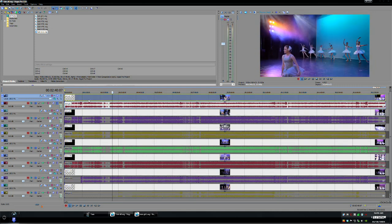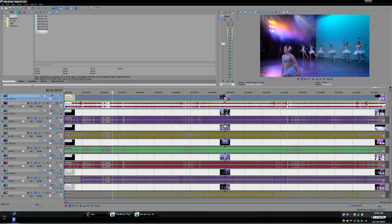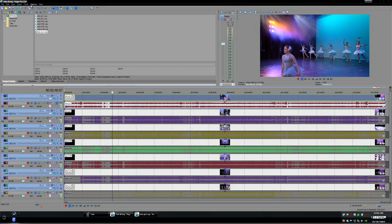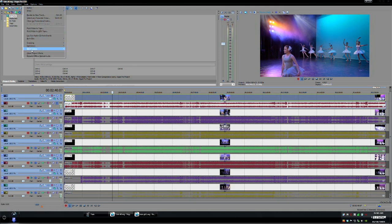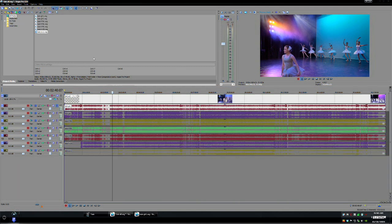So now the next step is to make a multi-cam track out of all of these tracks so you highlight your video tracks so you highlight one and hold Ctrl highlight another one hold Ctrl just you keep holding Ctrl highlight all of your video tracks then go up to tools multi-camera and create multi-camera track.